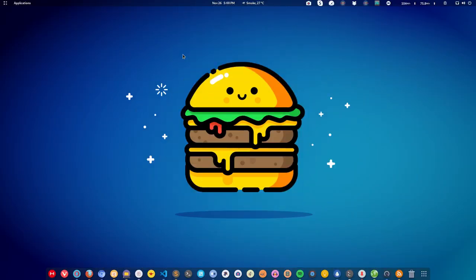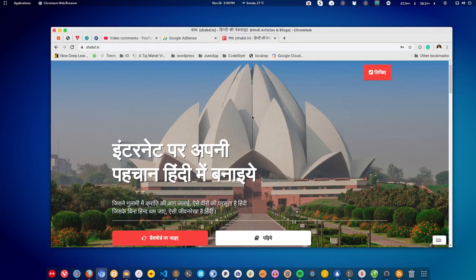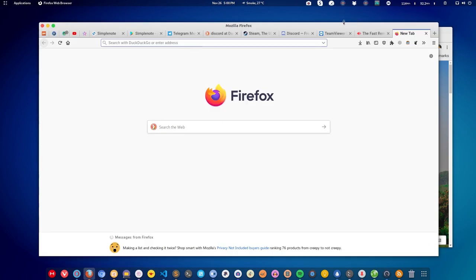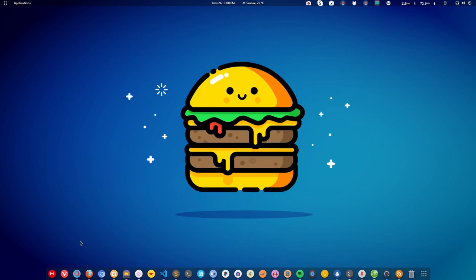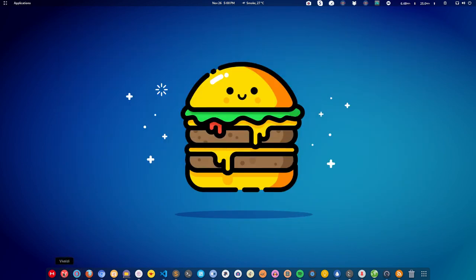As most of us spend most of our time on the browser, I'm starting with browsers. On Linux there are all kinds of browsers available. If you like Chrome, there is Chromium — a variant of Chrome — that you can install. You may also like Firefox, which comes by default on Linux, or you can go with Opera or Vivaldi, which is a lesser-known browser but has some very cool features.